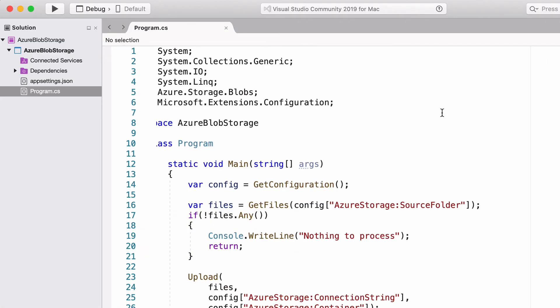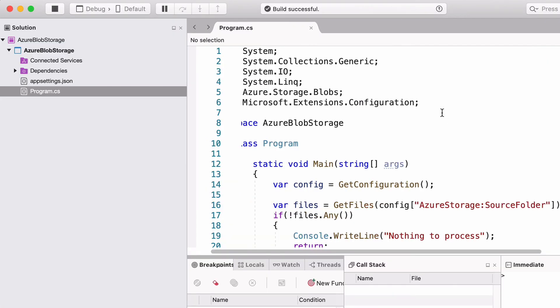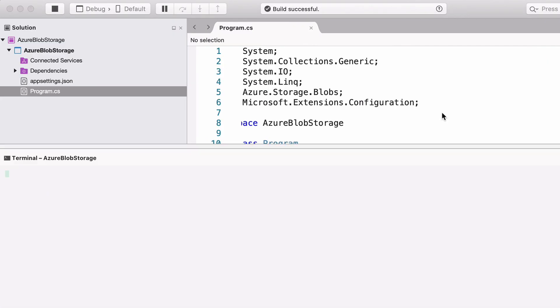Let's run the application. Depending on the size of your files, it can take some time. It seems like the files are uploaded.